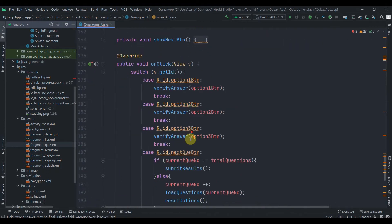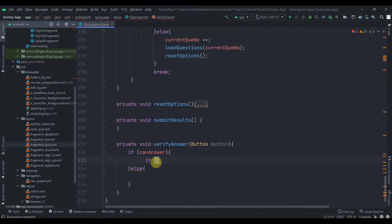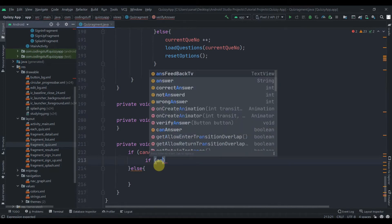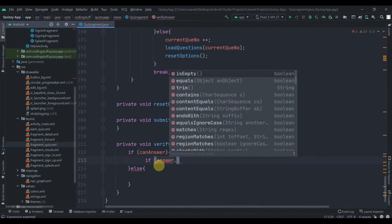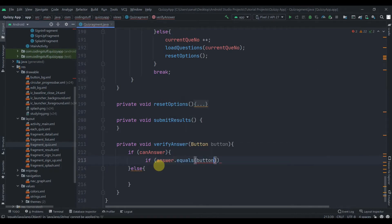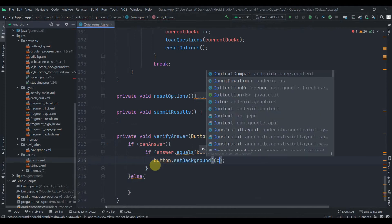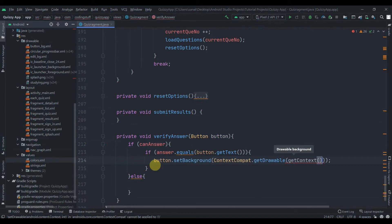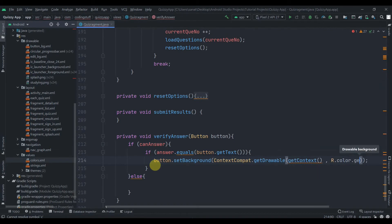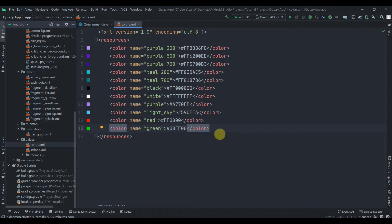Inside the verifyAnswer method we just need to compare the answer with the button text — button.getText(). If they are equal, we'll use this button and change its color to green using ContextCompat.getDrawable, passing getContext() and R.color.green.